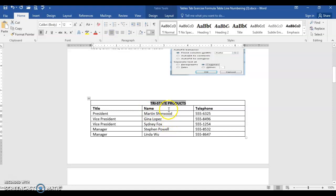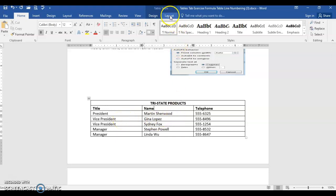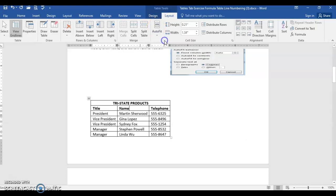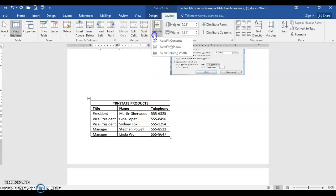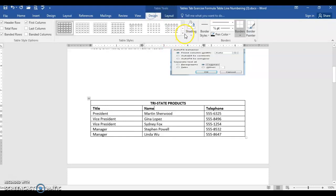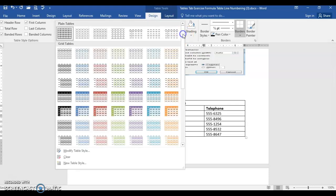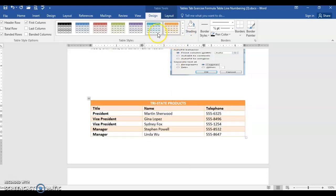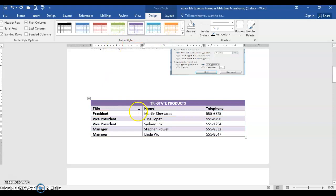Now if you want to get fancy, there's two things you can do. If you wanted the columns to be as wide as the longest item in each column, you could choose table tools layout and auto fit contents. It shrinks it to only the size that it needs to show all of the content in each column, or if you prefer, you can choose auto fit window. You can also choose table tools design and under the more options for table designs you can select different colors and change your mind and so forth.